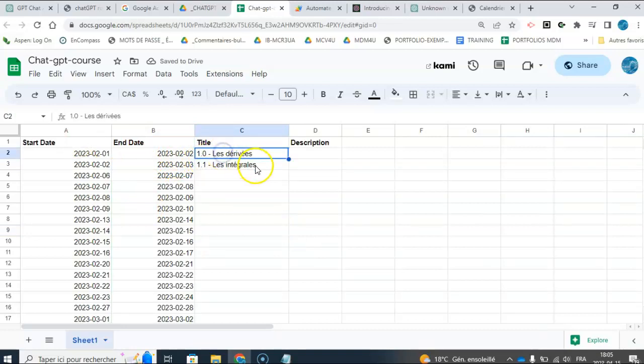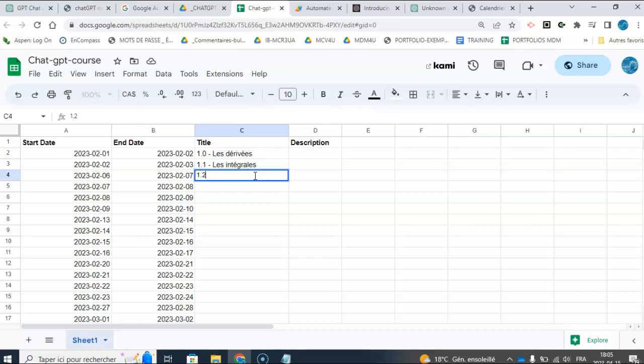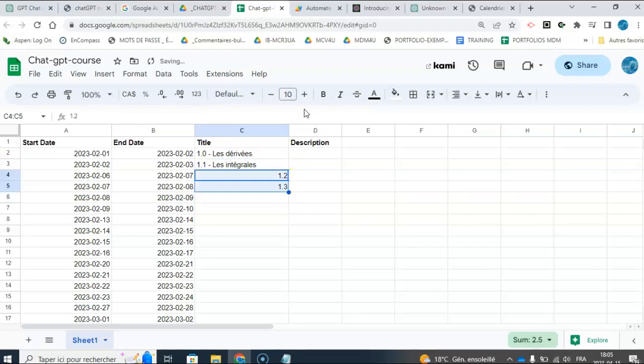Okay, here are my lesson titles, so 1.0, 1.1, 1.2, and so on, be 1.3.